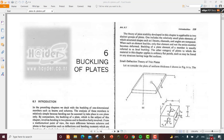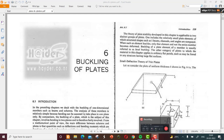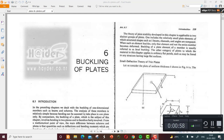Today we will see an important topic: the buckling of plates, in comparison with the buckling of different structures like the column, beam, and beam-column. All those were one-dimensional. As you know, the plate is a 2D element, and hence the bending of a plate will be in two planes, and there will be two independent variables, so you need a partial differential equation which represents the bending behavior of plates.